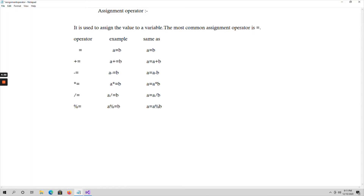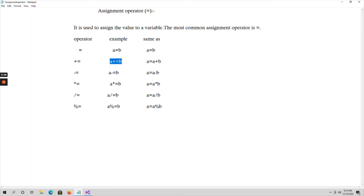In C language we have various assignment operators. Those are: assignment (=), plus-assignment (+=), minus-assignment (-=), star-assignment (*=), division-assignment (/=), and modulo-assignment (%=). We use two operands to perform these operations, so these work on binary operators. For example, 'a = b' is the simple assignment. 'a += b' is the same as 'a = a + b'.